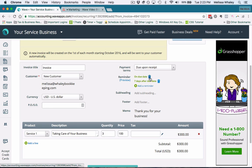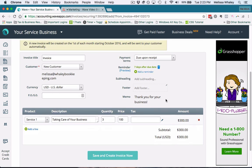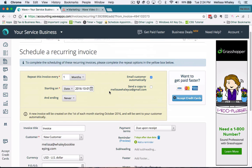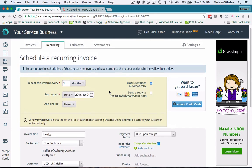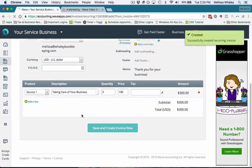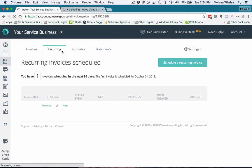It defaults your reminder, so maybe you only want to have an after-due-date reminder if it doesn't get paid. You can also add your subheadings and footers if you want some extra notes in there. Once you've set that up, then you just save and create invoice now.